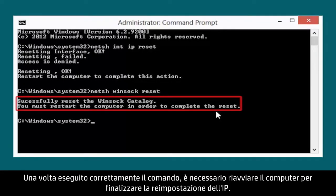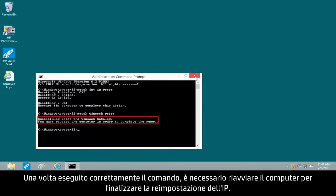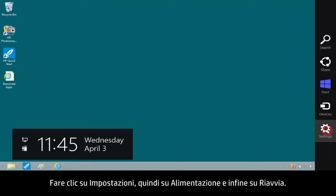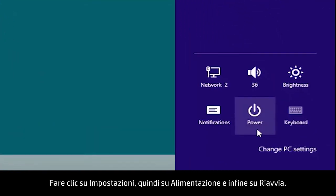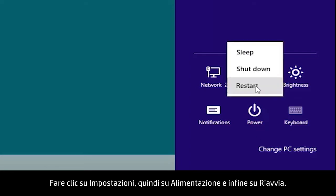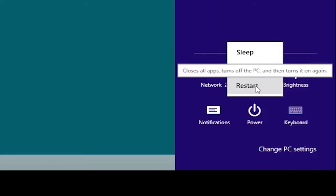After the command has run successfully, you must restart the computer to finalize the IP reset. Click Settings, Power, and then Restart.